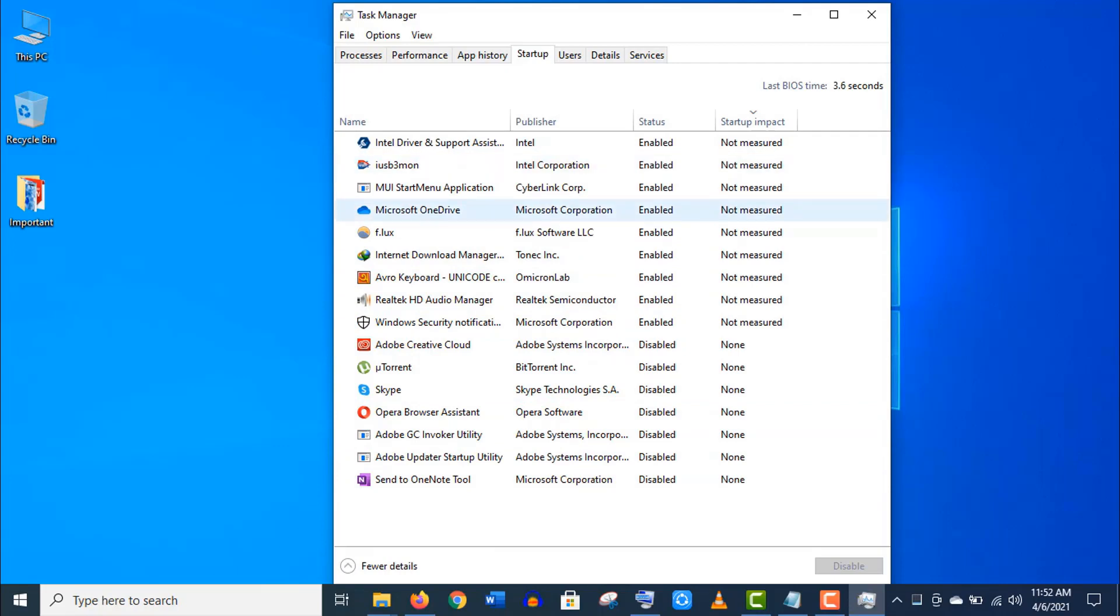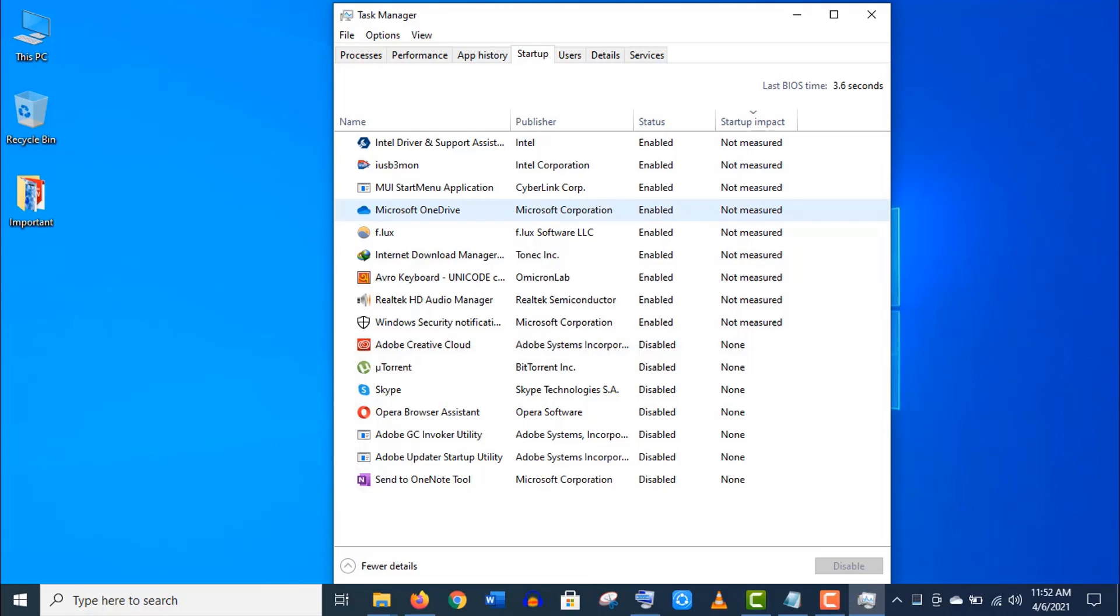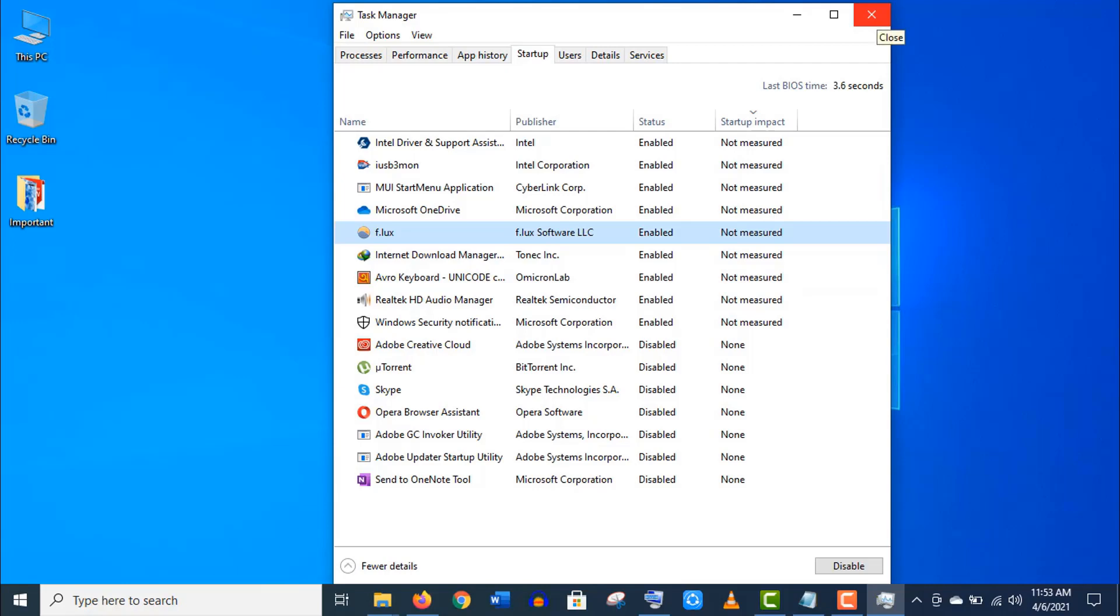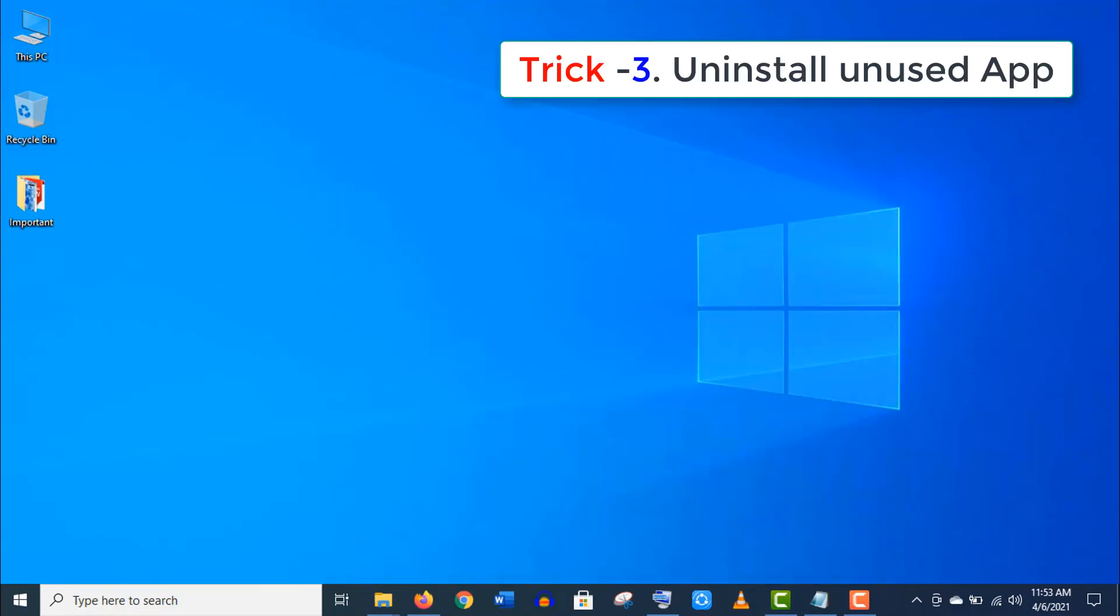And you can see I have already disabled some unwanted programs here. You just need to choose the unnecessary app and disable those. This will definitely boost up your system performance.